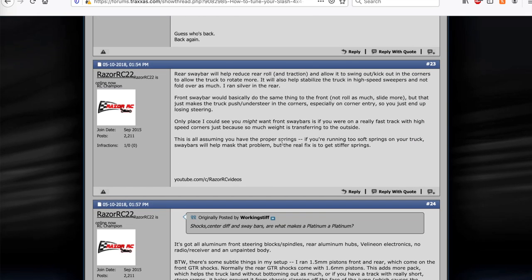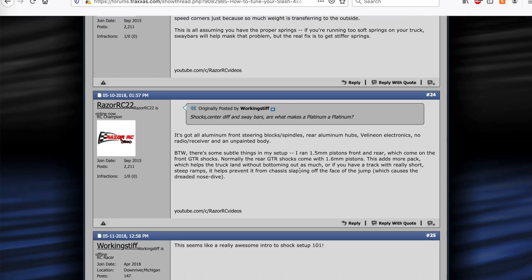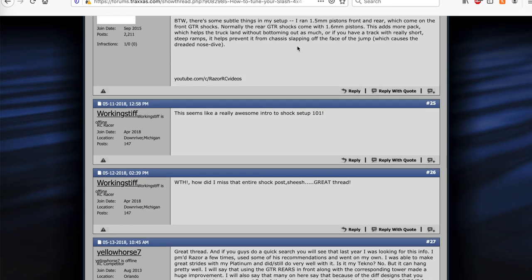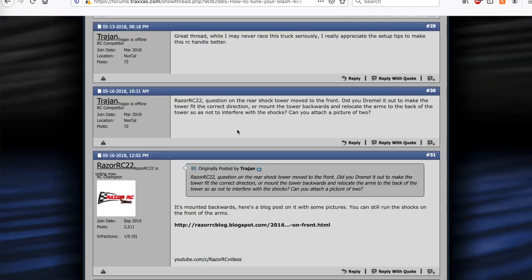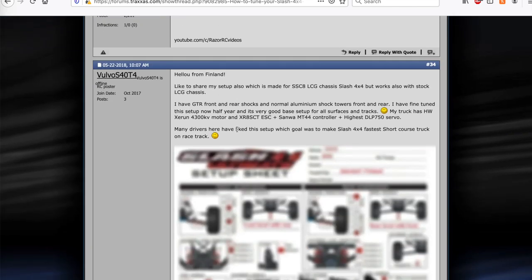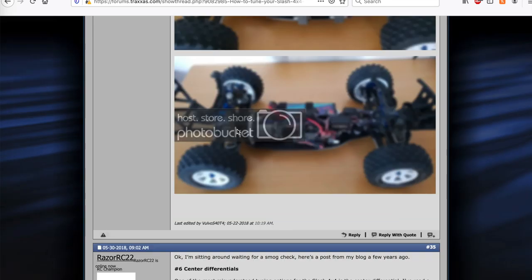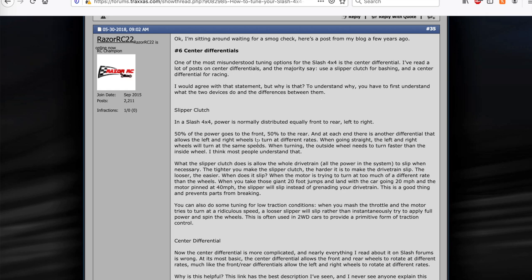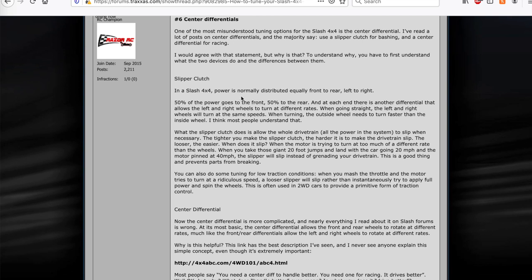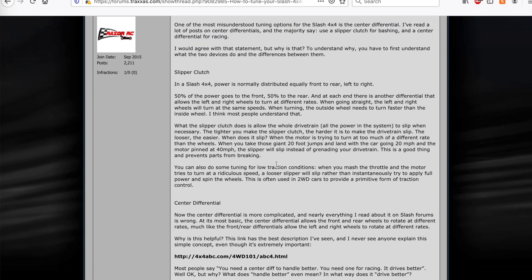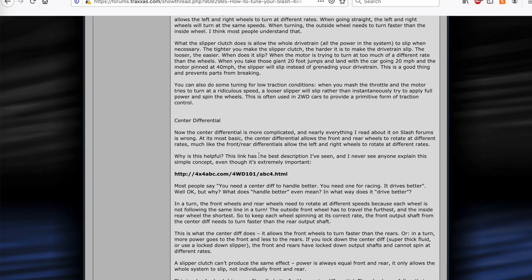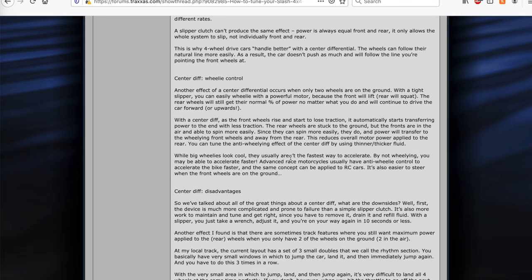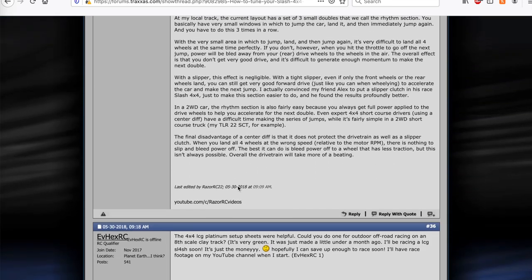So a bunch of stuff, I talked about sway bars, little spindles, things to note in the actual setup sheet. Somebody was posting their setup. And so, next on to step number six, center differentials. So center differentials are obviously a common tuning option for your Slash 4x4. I actually put out a video about the difference between the slipper clutch and the center diff. And that was kind of based on what I wrote down here. So you can watch that video or read this if you're really interested. But yeah, pretty much run the center diff. For bashing, you'll want to run a slipper clutch. For racing, you definitely want to run a center diff, 100k is what I was doing, and I talked about why I run the center diff.